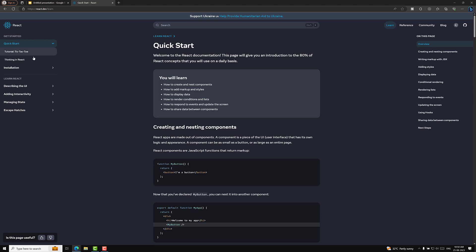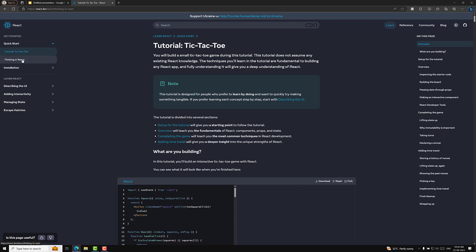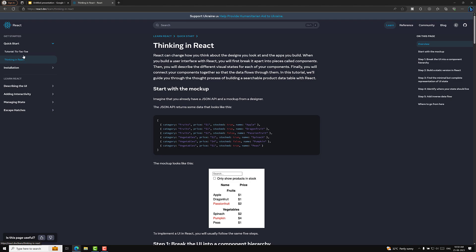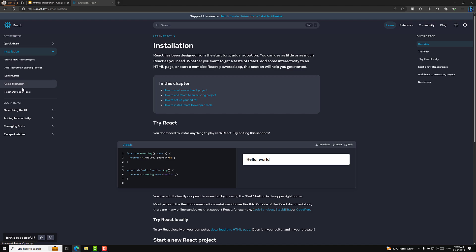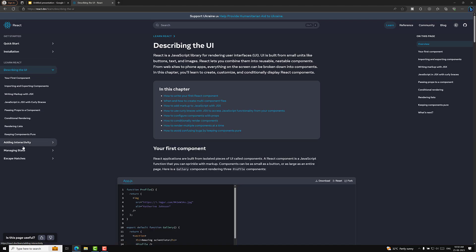Here you will be able to see some links. They will show you how to create a project and they have given the installation section, which will guide you on how to install a new project. We will try to see those steps now.